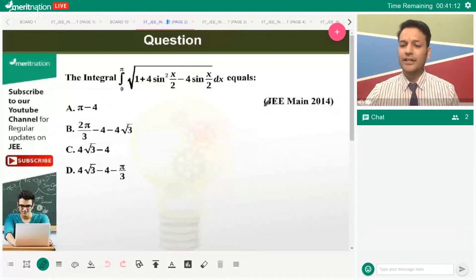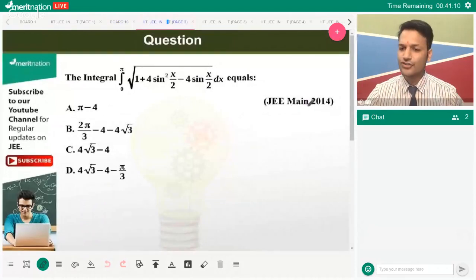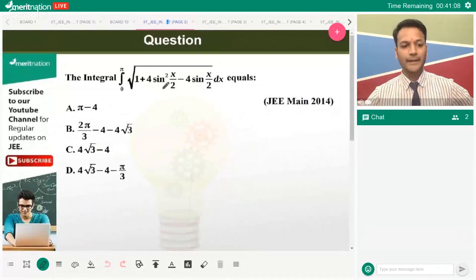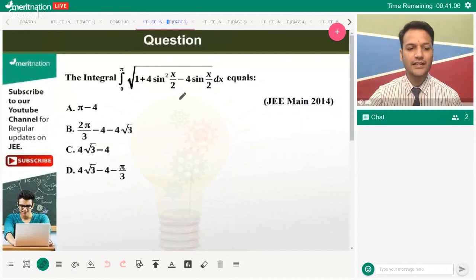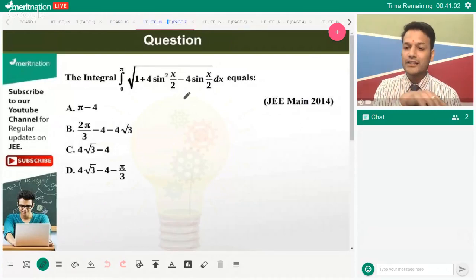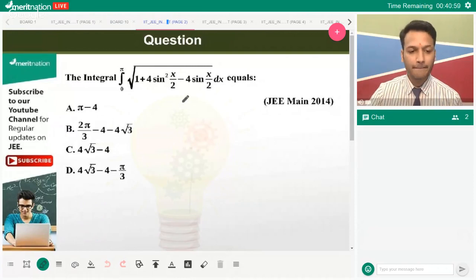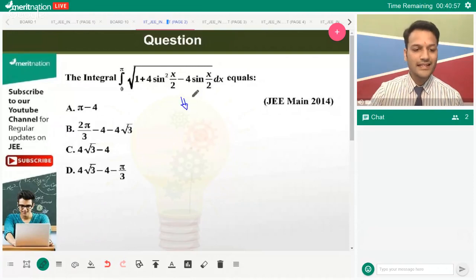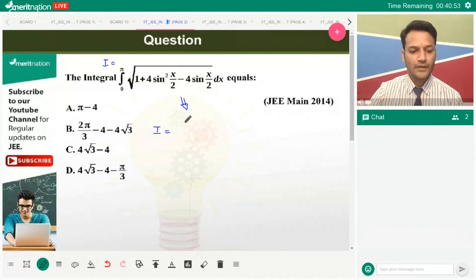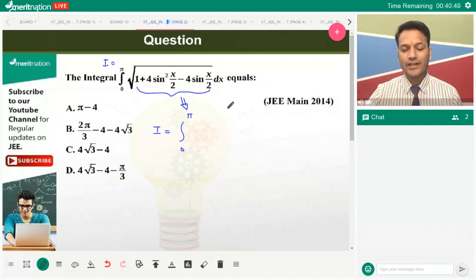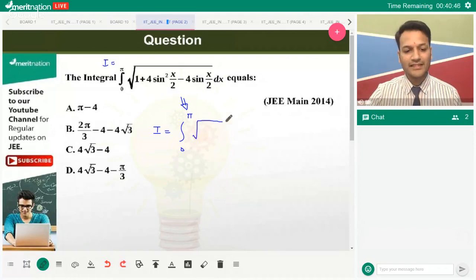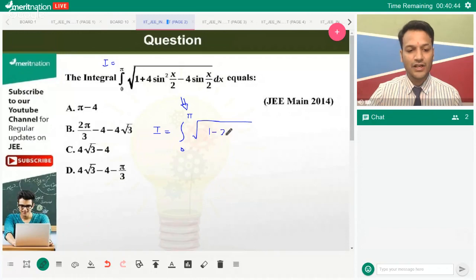The first JEE question based on this property is JEE Main 2014. It's a simple question to understand, but you must be very clear with how the property we just discussed could be applied. In this case, we'll say if I is the integral from 0 to π — over here this is a² + b² − 2ab, which can be written as (1 − 2sin(x/2))², whole squared.